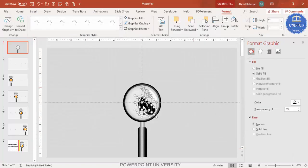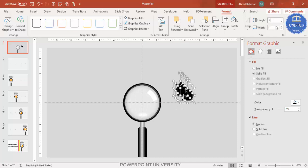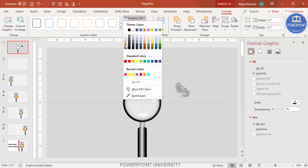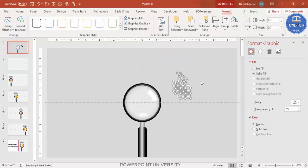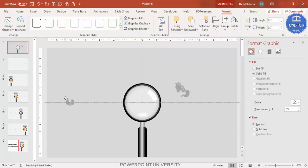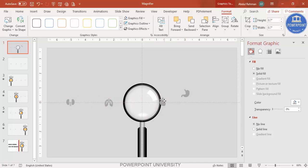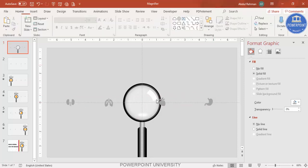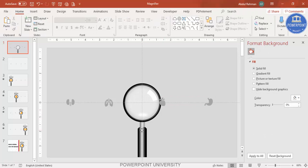Bring the icons outside and set the height and width to 0.7. Set the graphic fill to a light gray color. Then position one icon in each area of the slide — I've placed four body part icons on the slide.